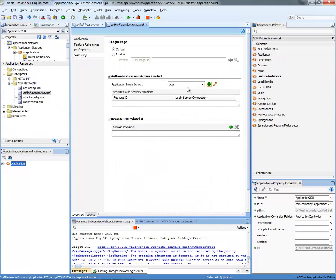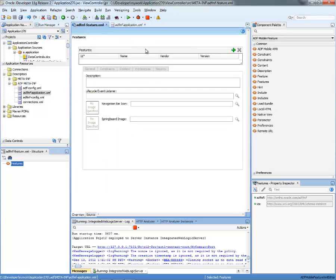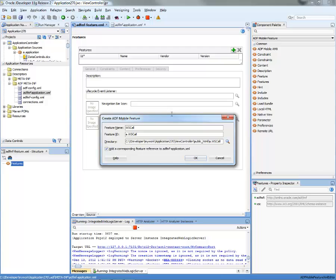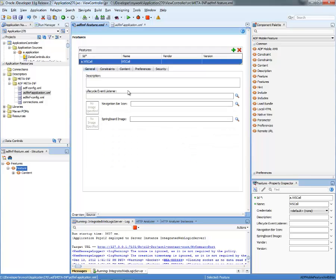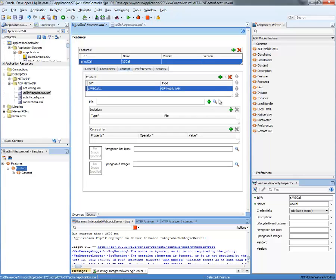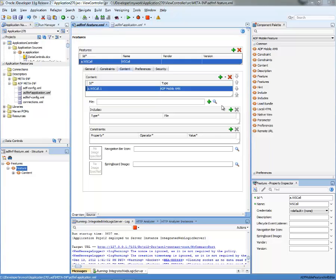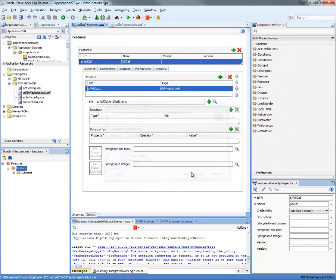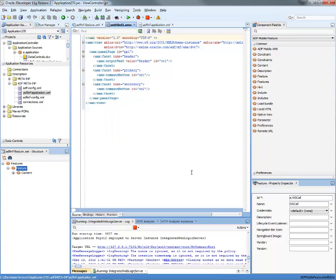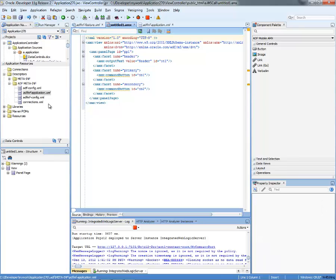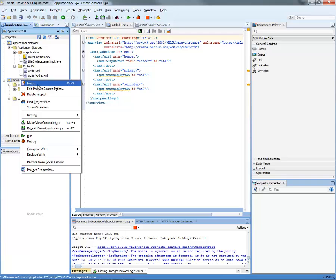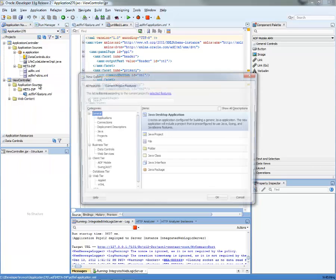So far, we basically defined application login server for our application. Now let's go and actually build a feature here. So we'll build a web service call feature. And this is just going to be a simple AMX page. And to populate the AMX, we're going to use a web service.